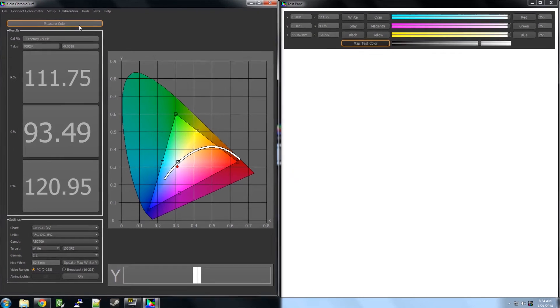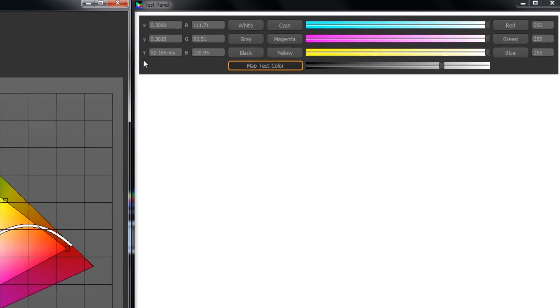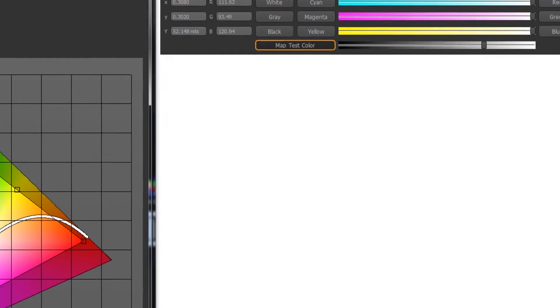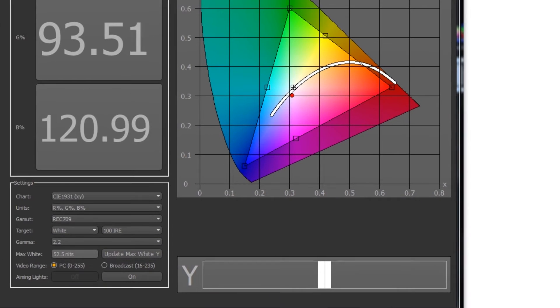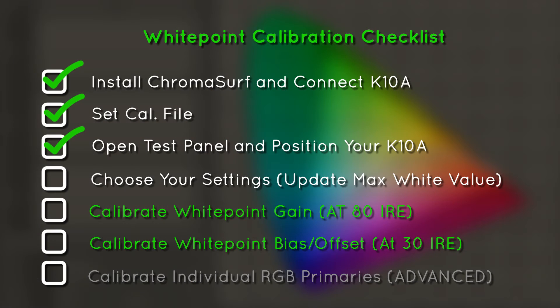Here is our big Y value. We are going to place it in the max white text field. Now, click update.